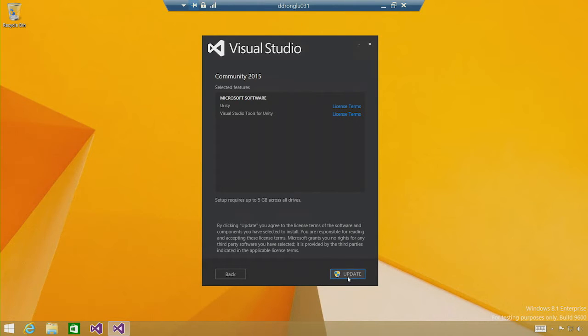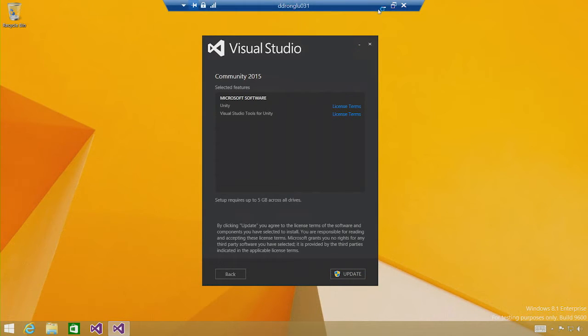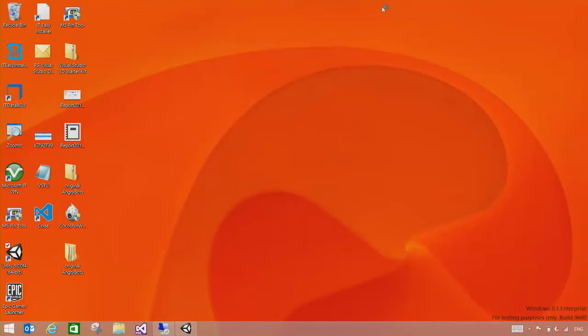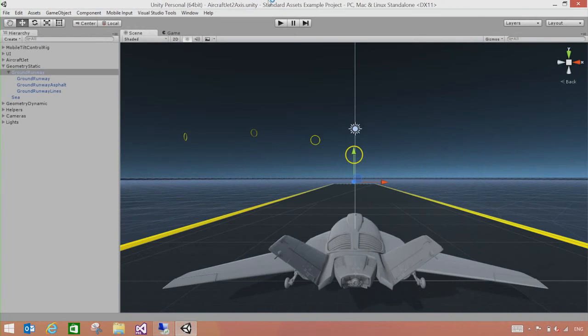And all that's left to be done is just to click the Update button. Visual Studio setup is now going to download and install both Unity and Visual Studio tools for Unity for us automatically on this machine. After the installation is done, you have everything you need to start building your Unity games on your machine. So let's switch over to a different machine where I already have everything installed.